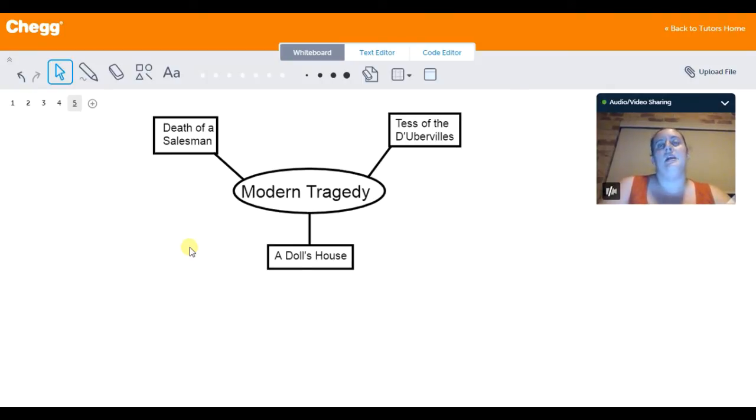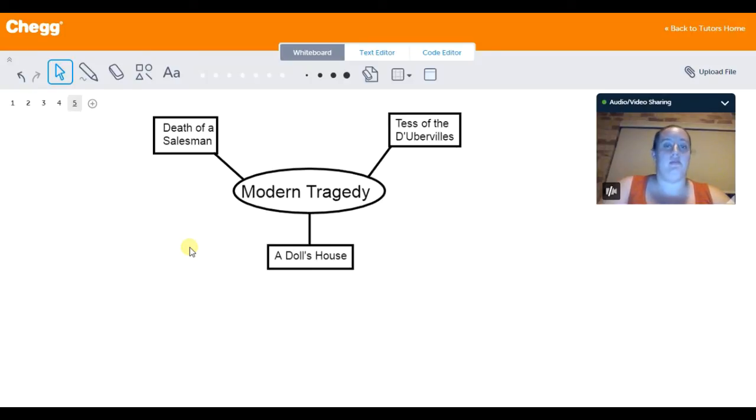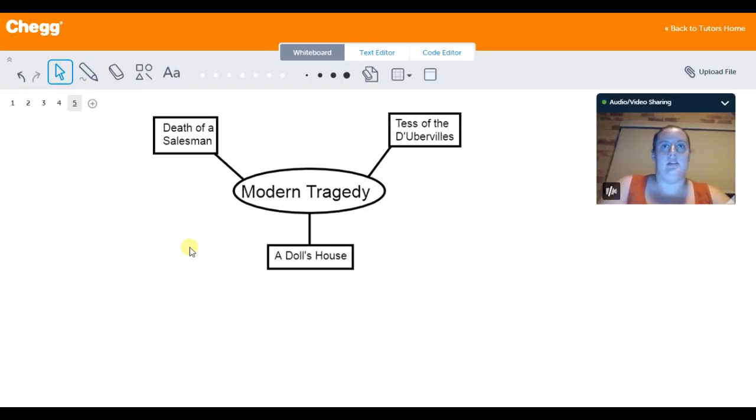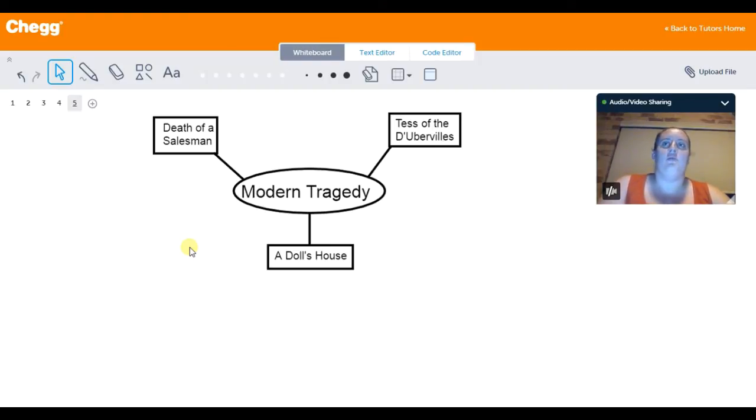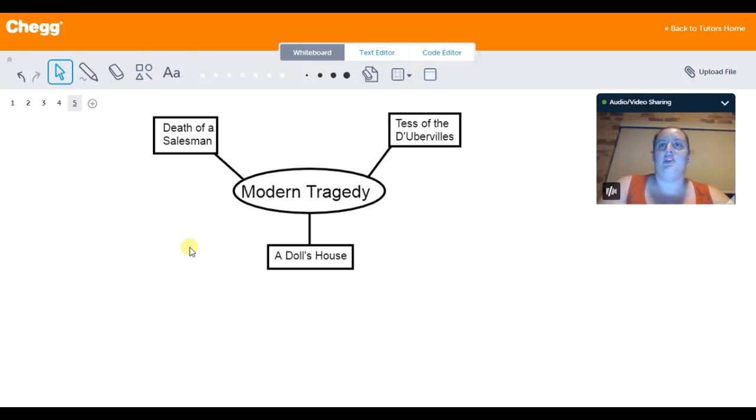He causes a huge rift to become between every single member of the family. And by the end of the play, nobody wants to be around him. He's alienated everybody else around him. And as he discovers more and more about the reasons behind why his children want nothing to do with them, it eventually leads him to a little bit of self-destructive behavior.